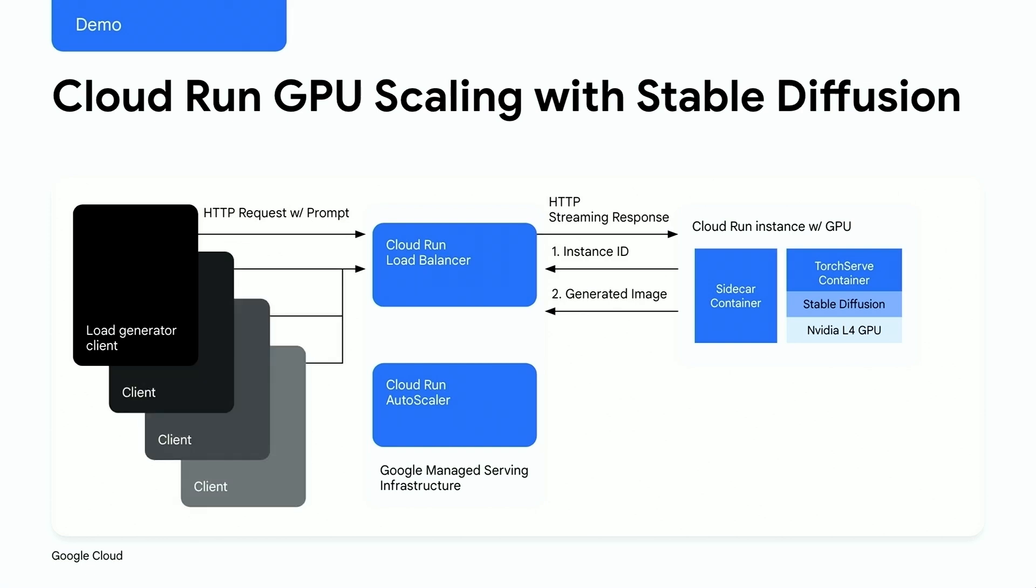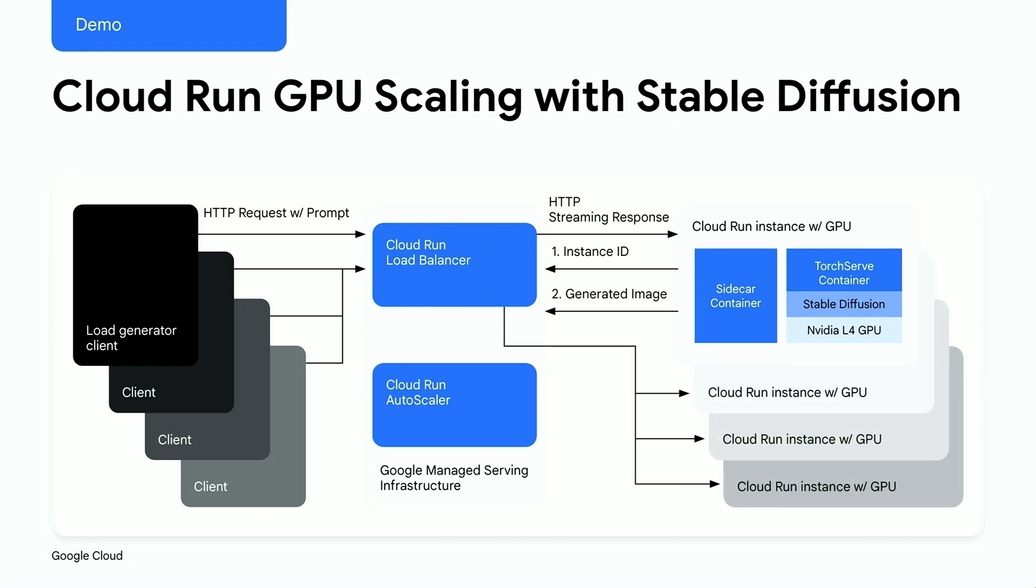Now here's where the demo gets really exciting. We are going to trigger the load generator to quickly spin up more clients and send a bunch of prompts to our stable diffusion service. And this is where we get to see the real power of Cloud Run's infrastructure, especially the autoscaler. Keep an eye on how it responds as the load increases, dynamically scaling up the number of GPU instances to keep up with the surge in traffic.